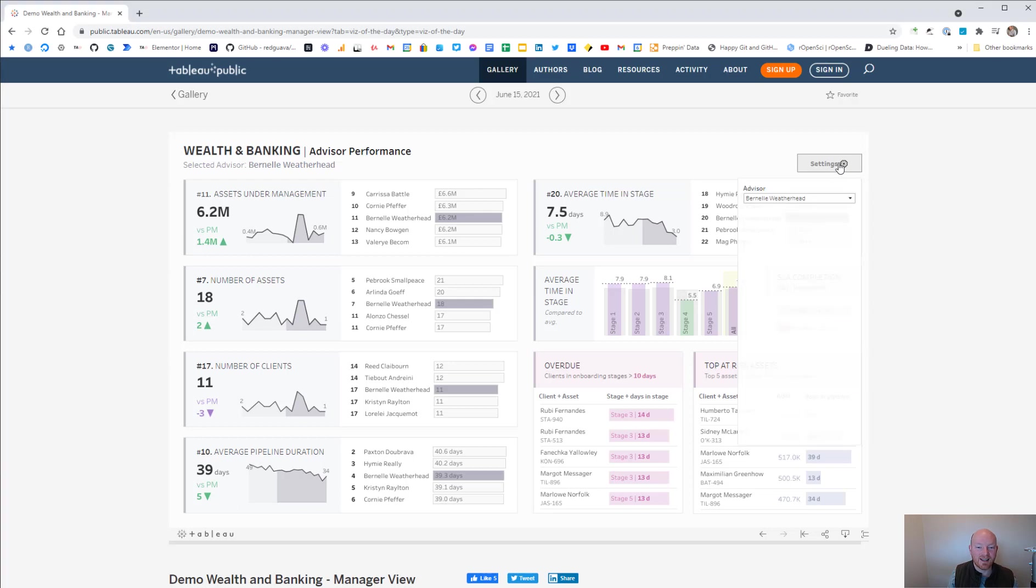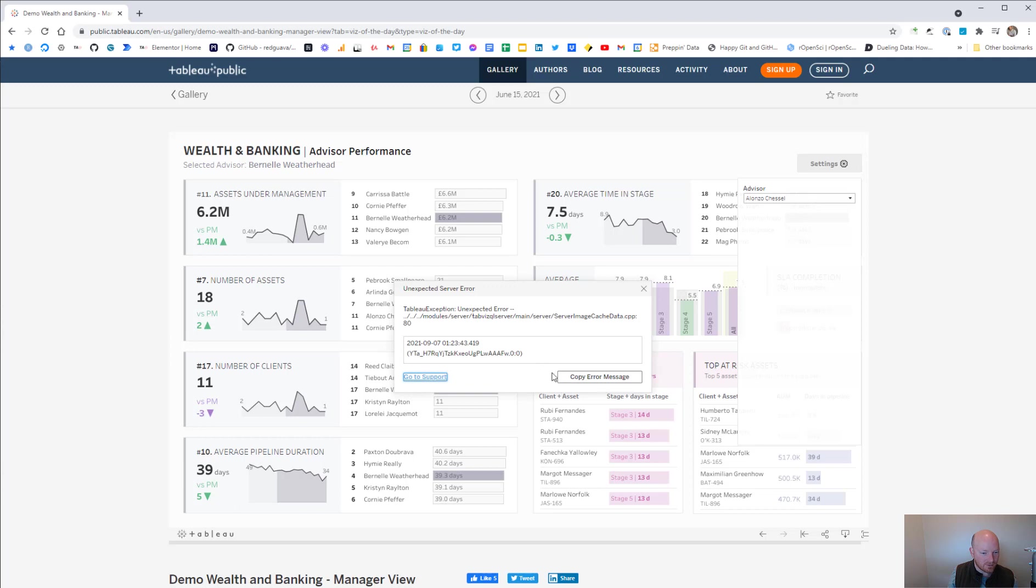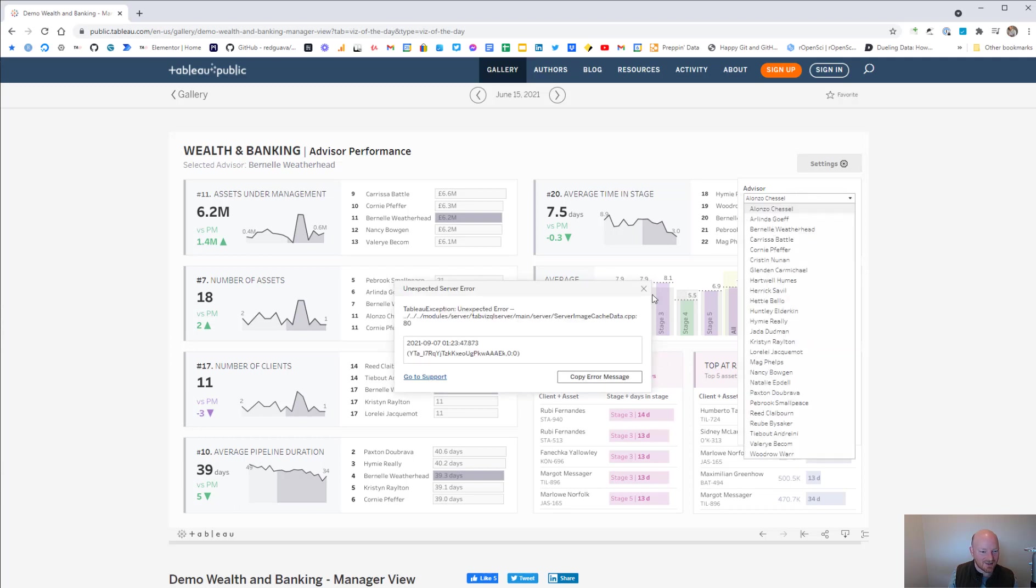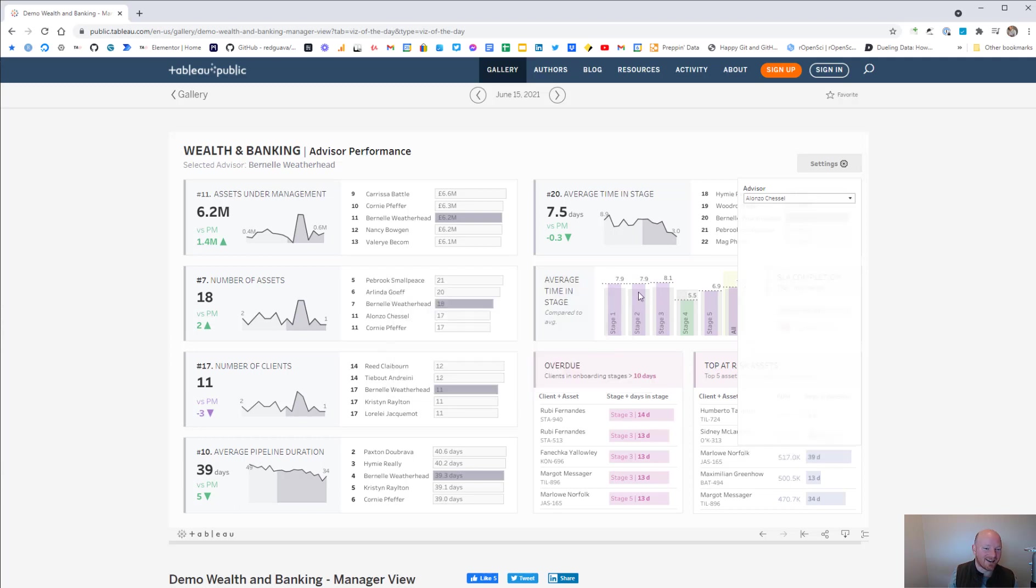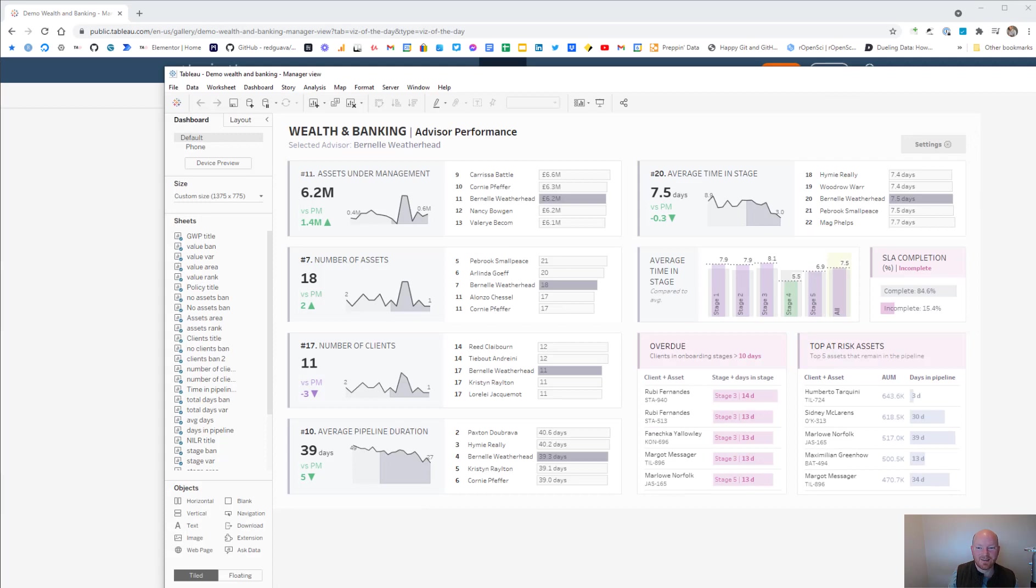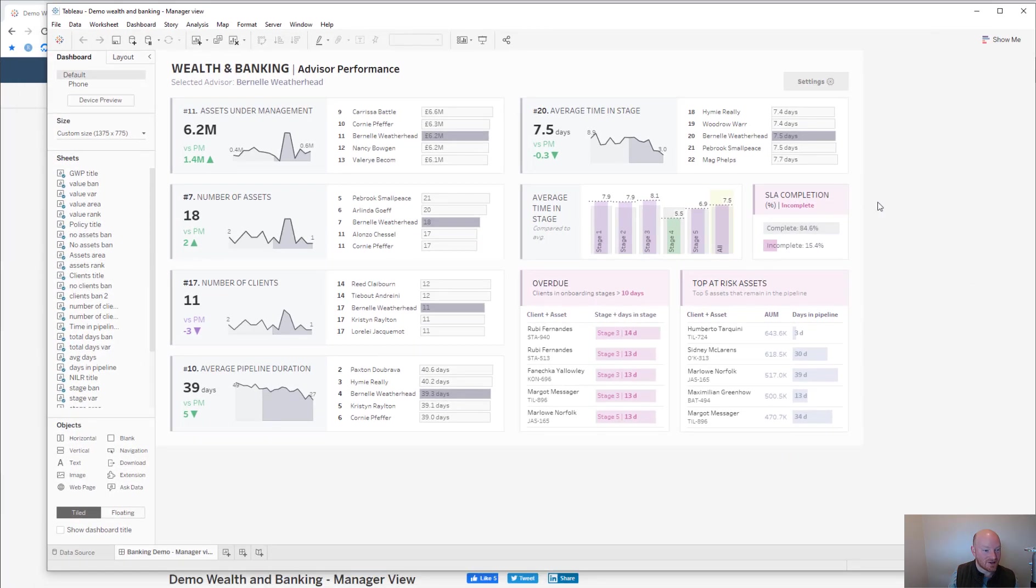But the key thing is that each level of this... good on you Tableau Public, you're doing your best. So I've actually gone ahead and downloaded this anyway. That's Tableau Public not being too happy.